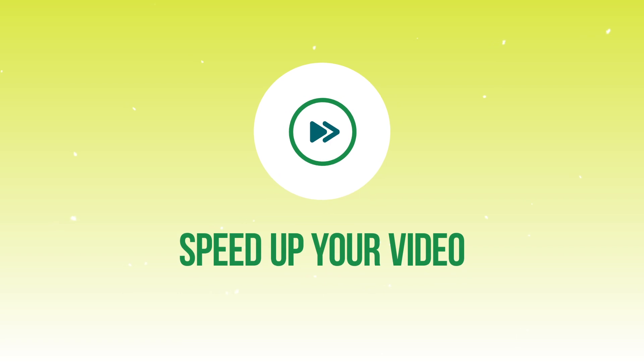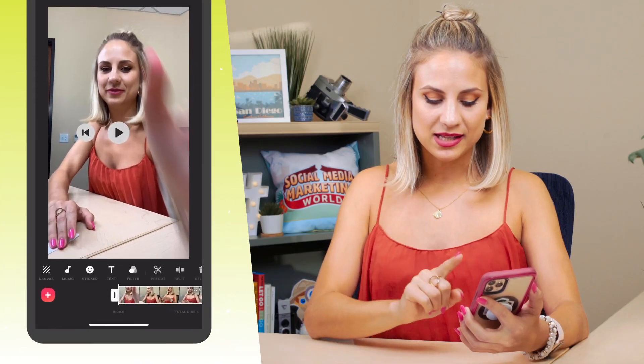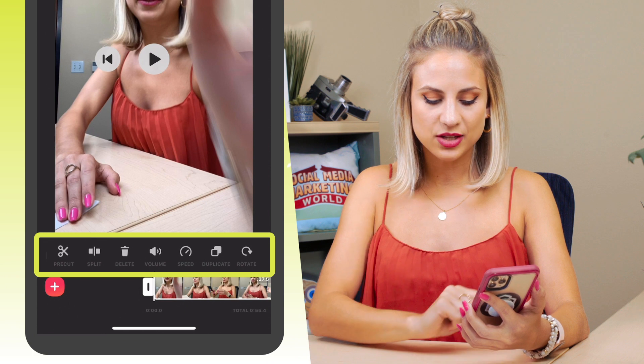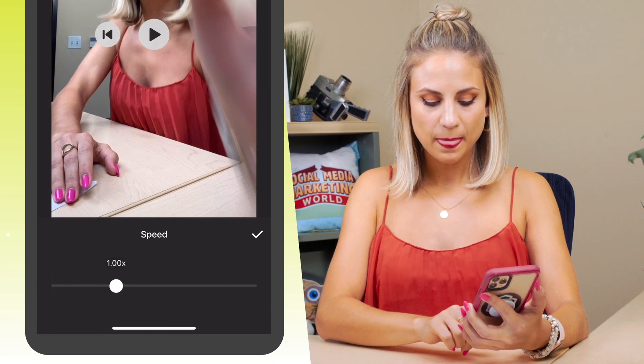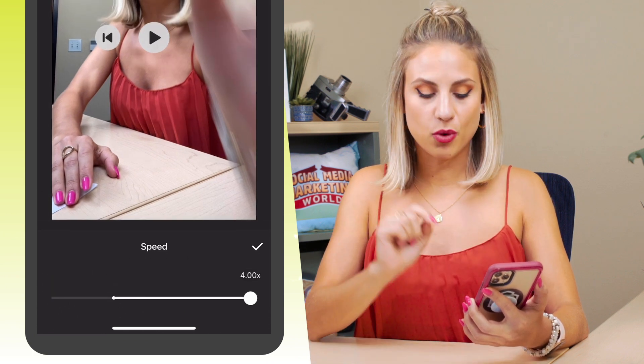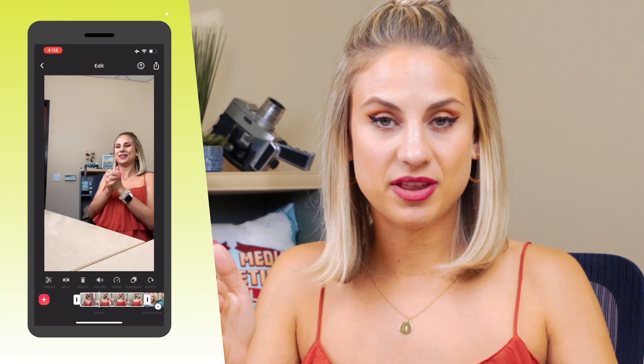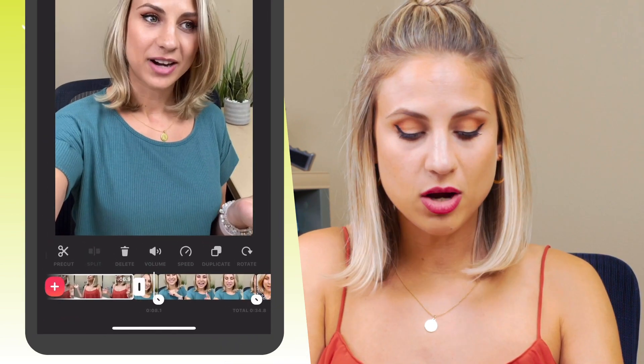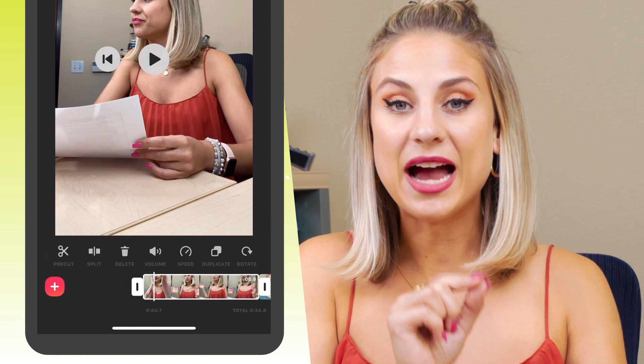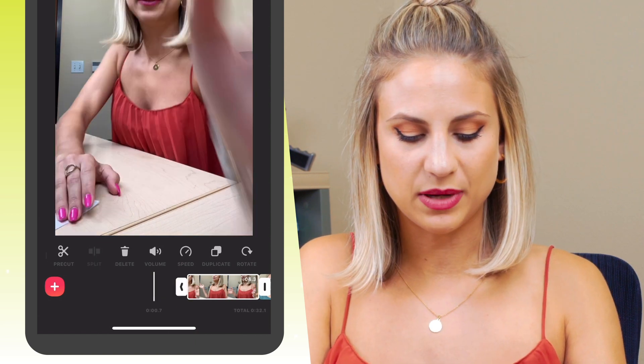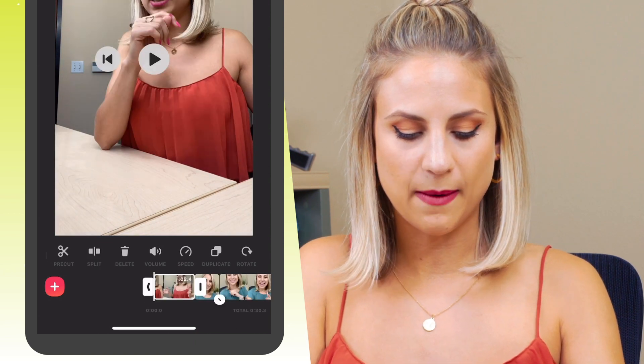The first thing I want to teach you is how to speed up a specific video. For example, this is a time-lapse that I took. I'm going to select it, slide to the right, select Speed, and then bring it all the way up to four times. If you press play you'll note that it has now sped everything up and we've created our own time-lapse. From there, if you want to shorten the clip, drag and drop the edges to where you want it to be — bring it down to there.